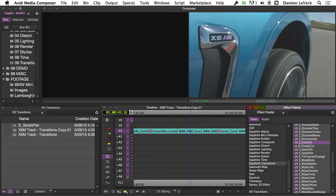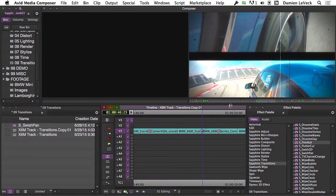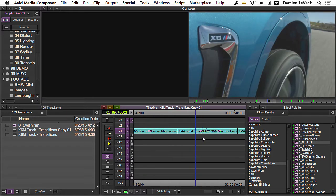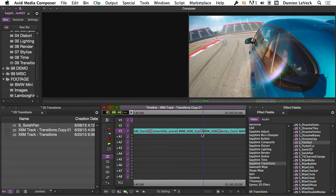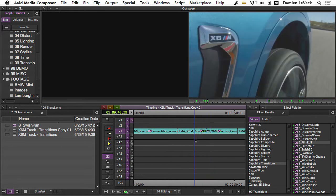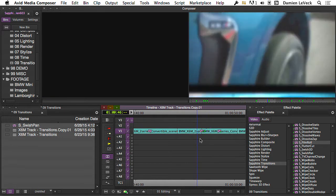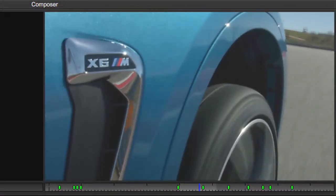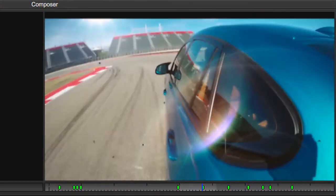Ever since Film Roll came out in Sapphire version 7, it's been one of my most frequently used transitions and I've seen it used more and more today just because it is such a cool transition and it can do so many cool things.